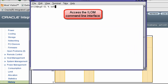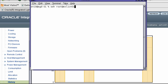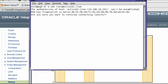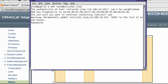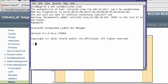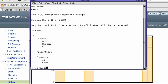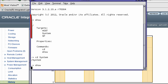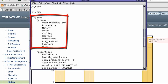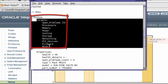Now I'll use the same address to access the ILOM command line interface. The different ILOM subsystems or targets are organized as a hierarchy which can be navigated just like a file system using the CD command and even by using tab completion. However, instead of the LS command, use the SHOW command.